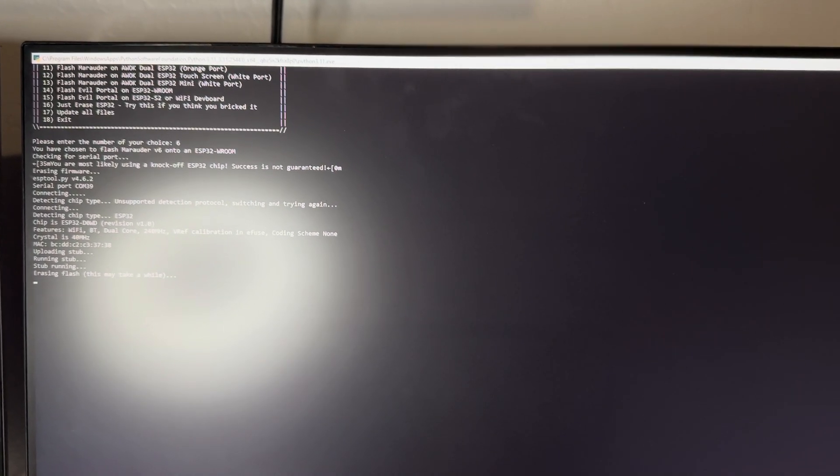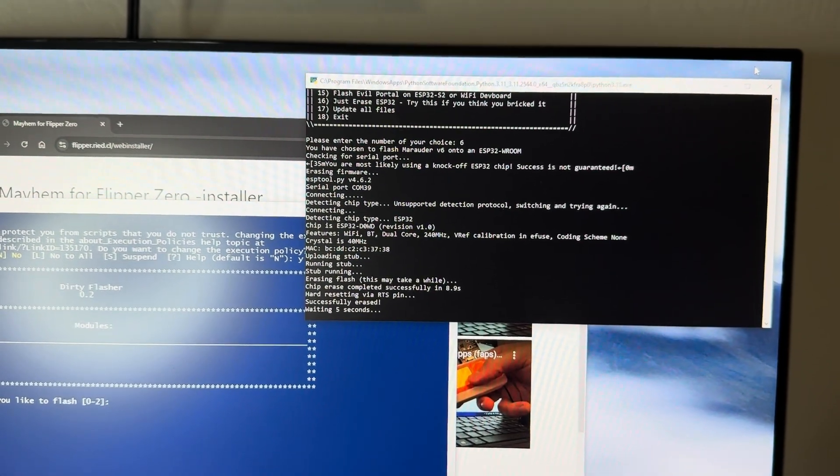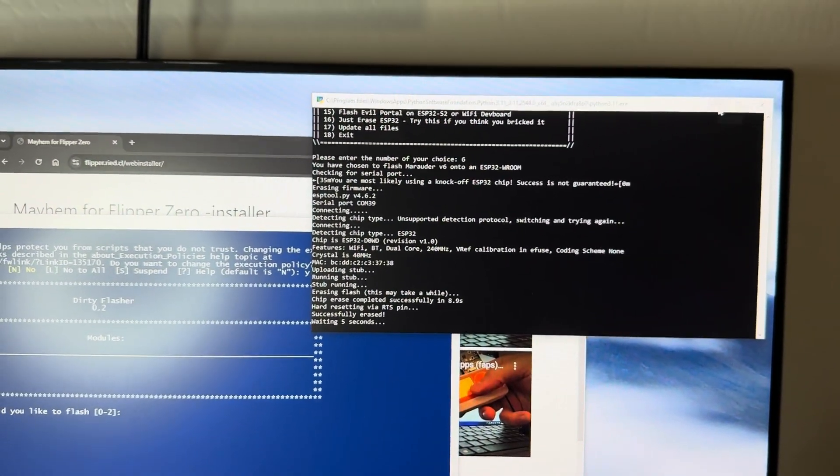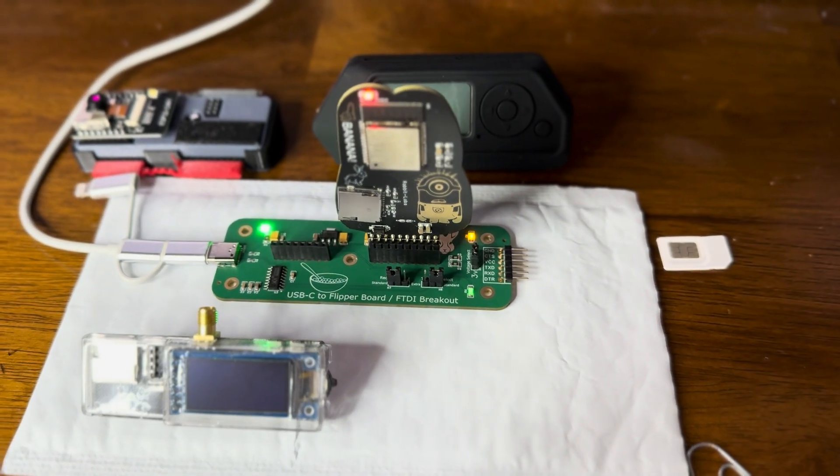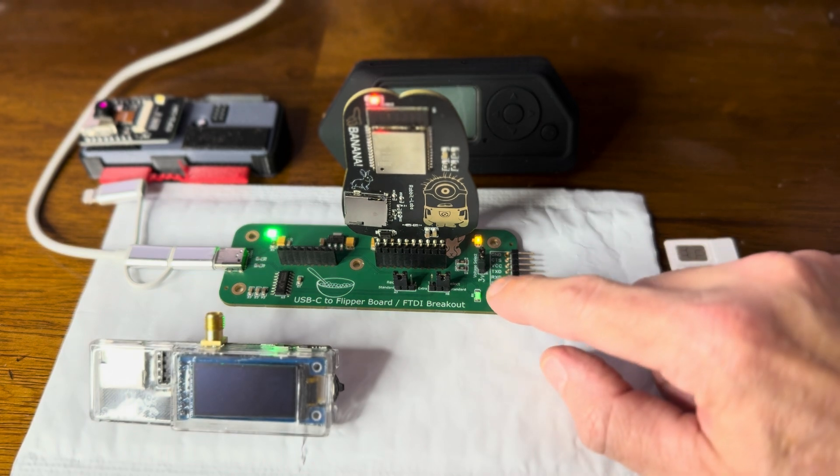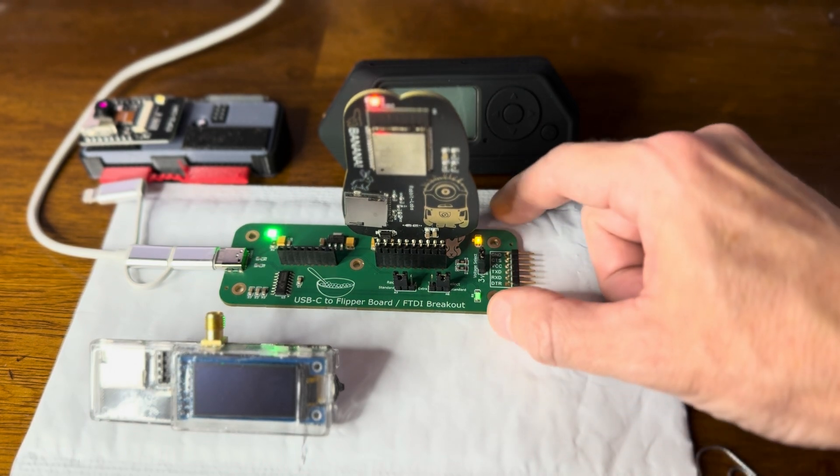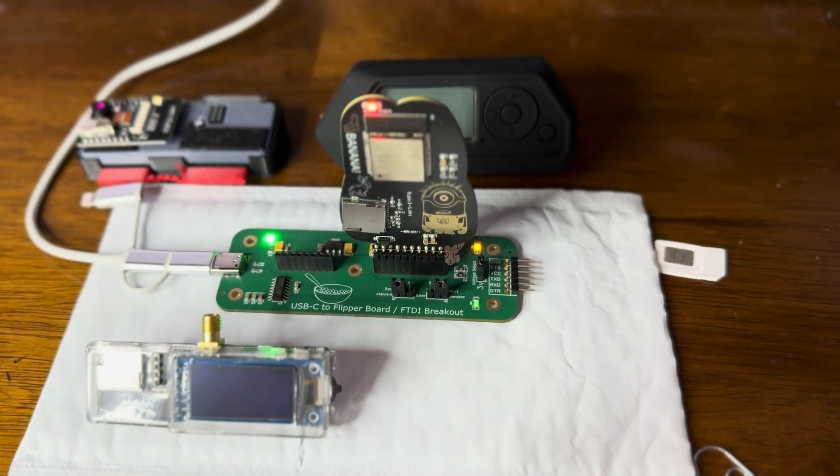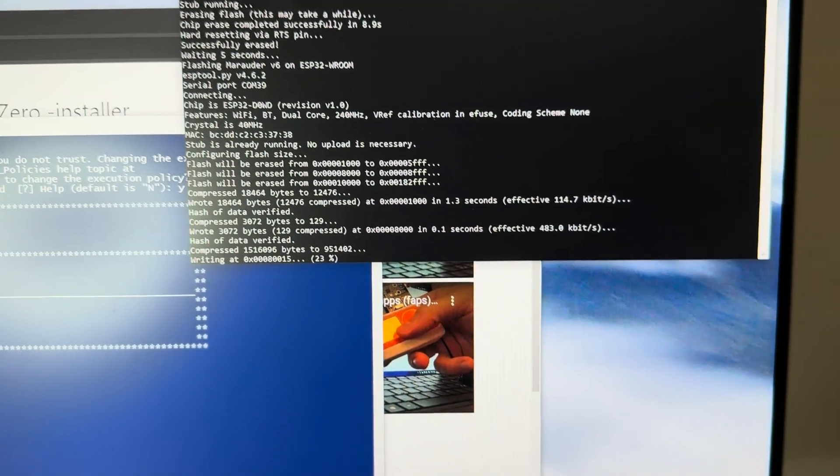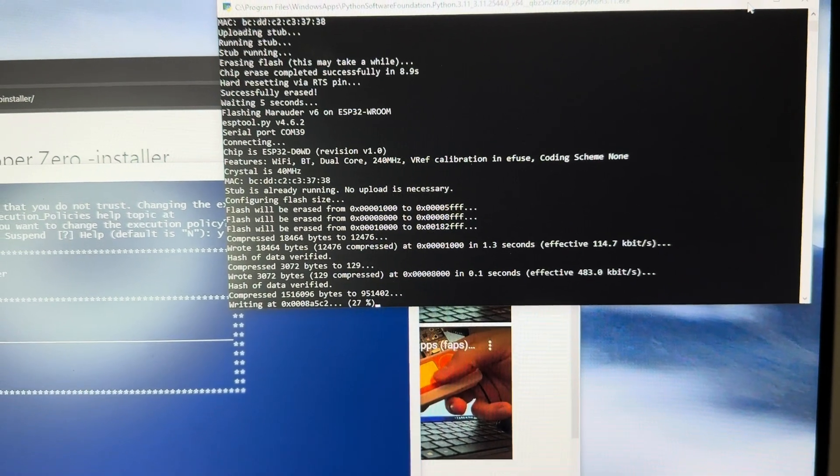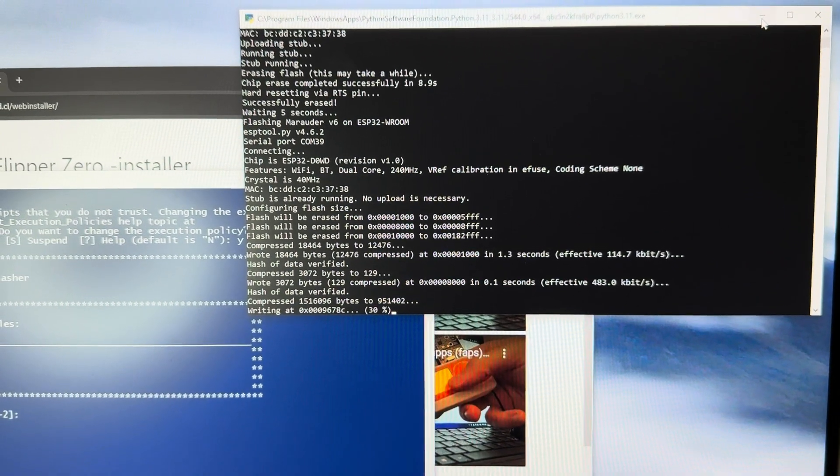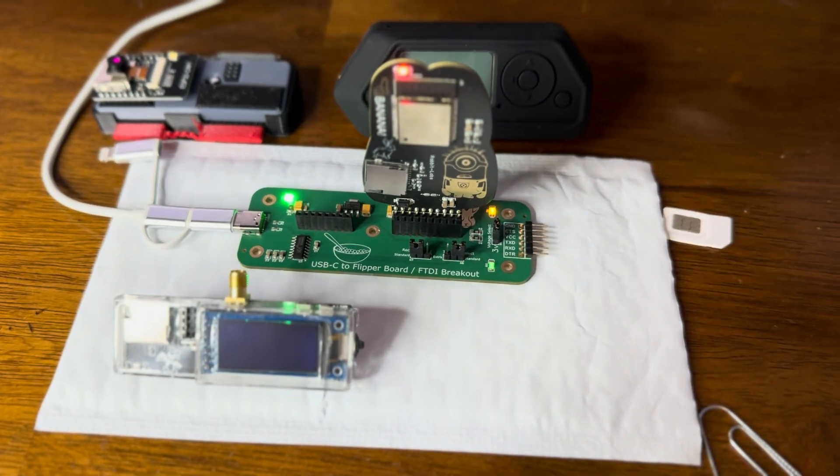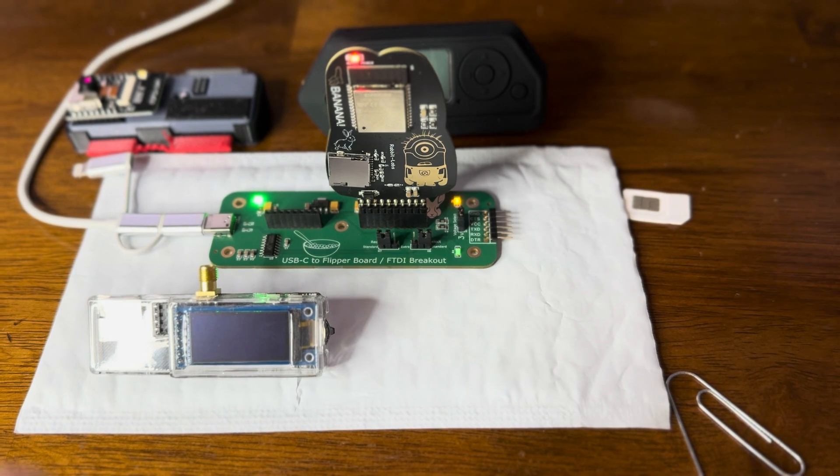Now I can tell right away this is working because it's erasing the flash. It's going to go through its thing. We can see it working over here, communicating. I believe this is our receiving and this is our transmitting. We're currently at 22%, and it is absolutely working.